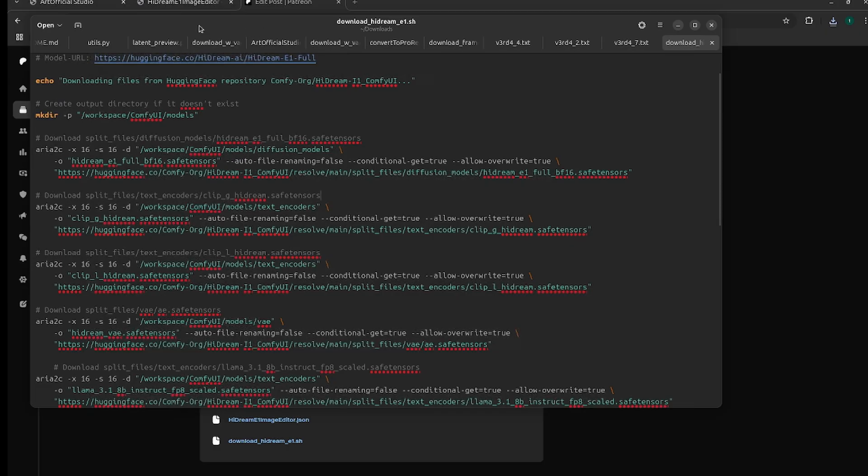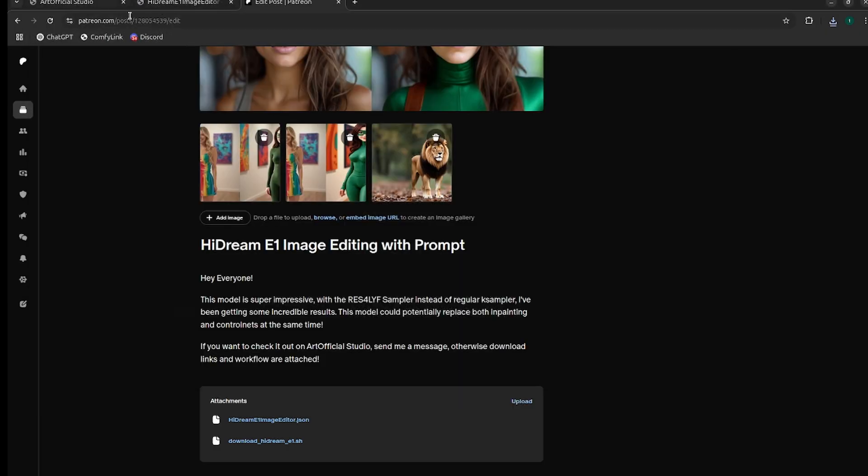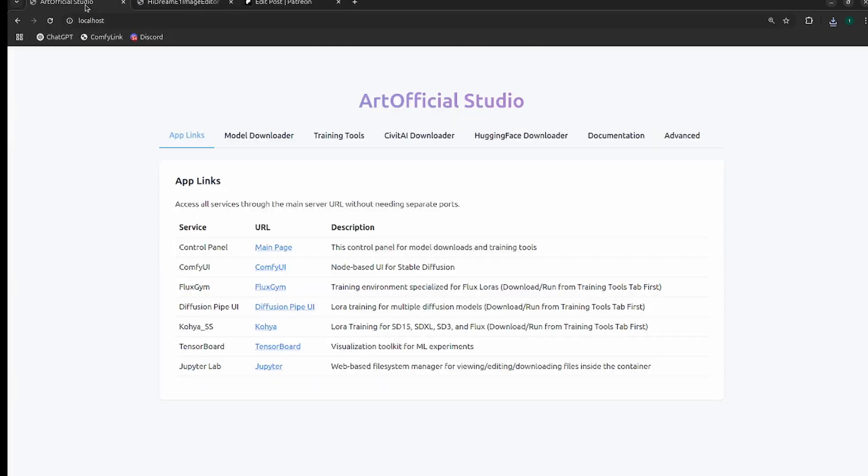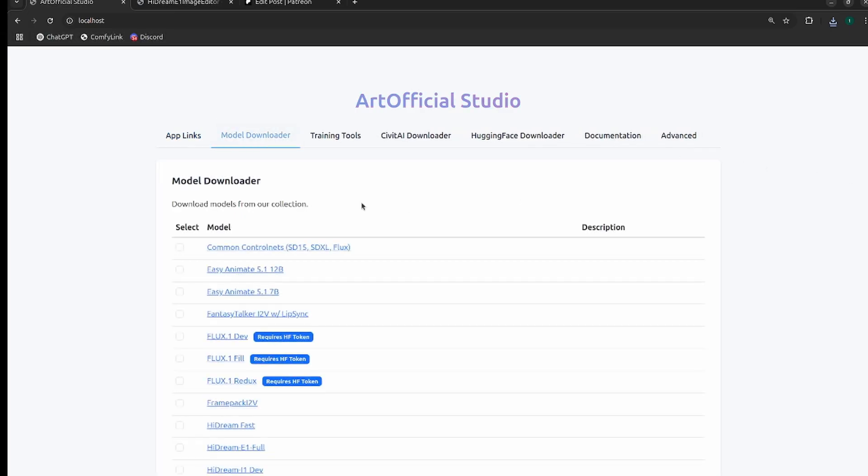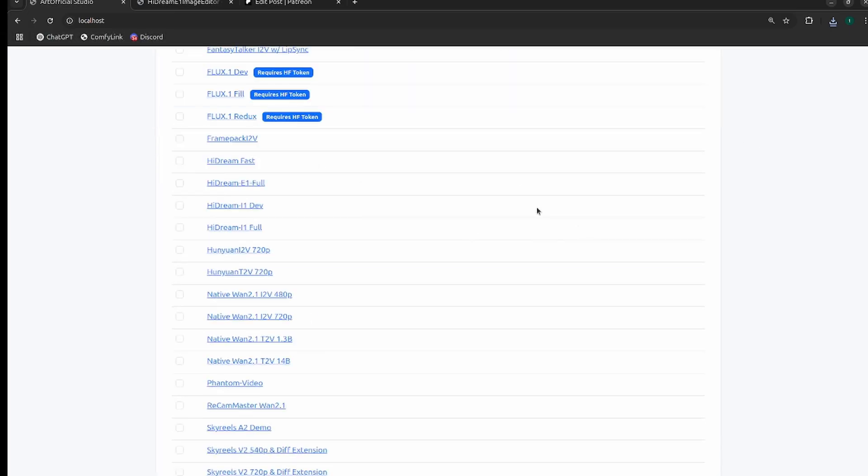If you want to use Artificial Studio, if you don't already have access, you can hit me up on Discord or send me a message on Patreon, or you can leave a comment in the description below. I just need your GitHub username and I'll add you to the beta.